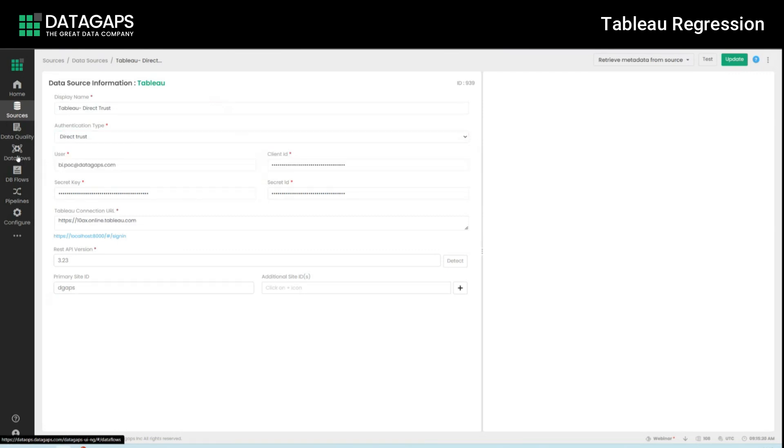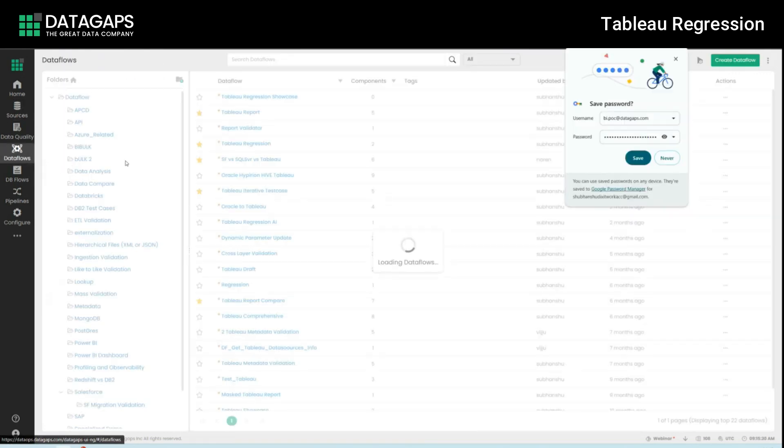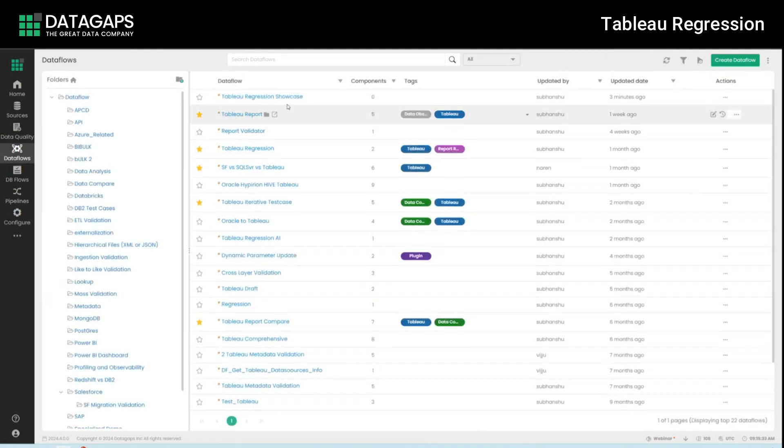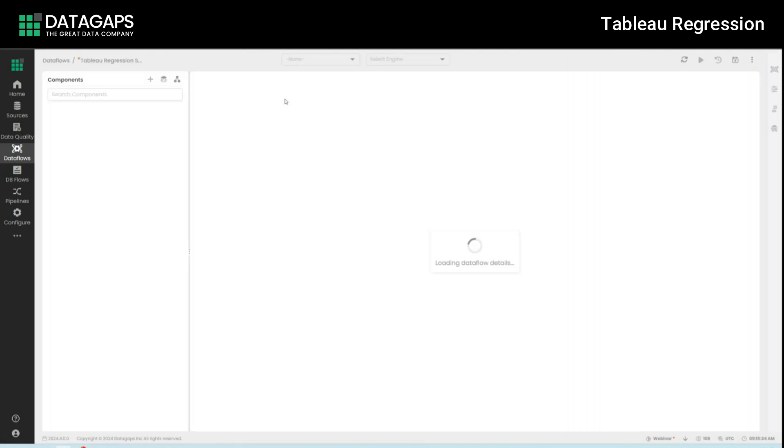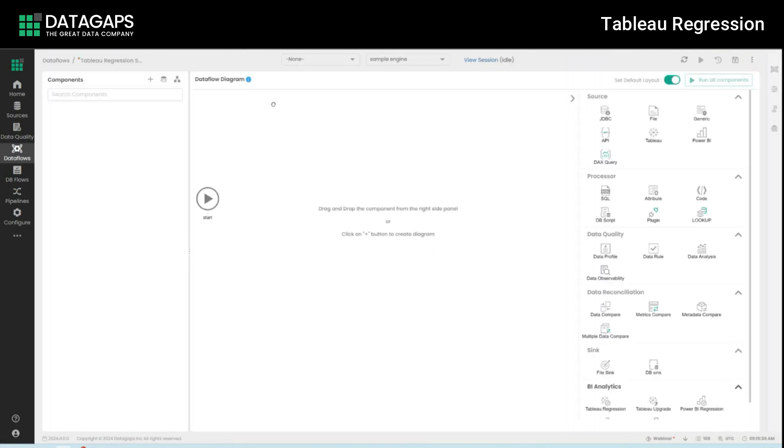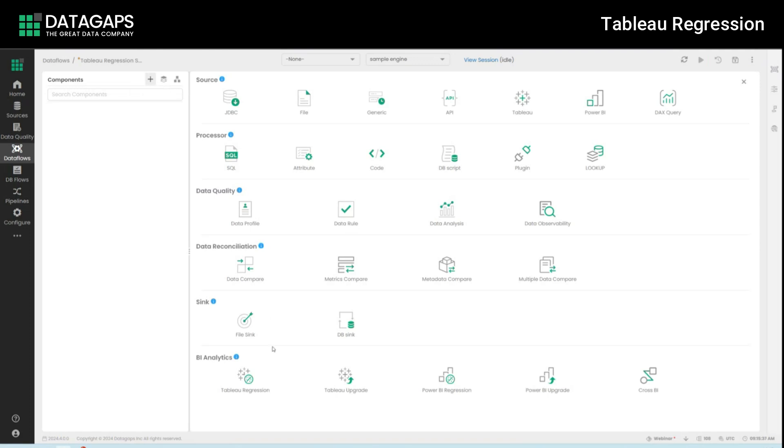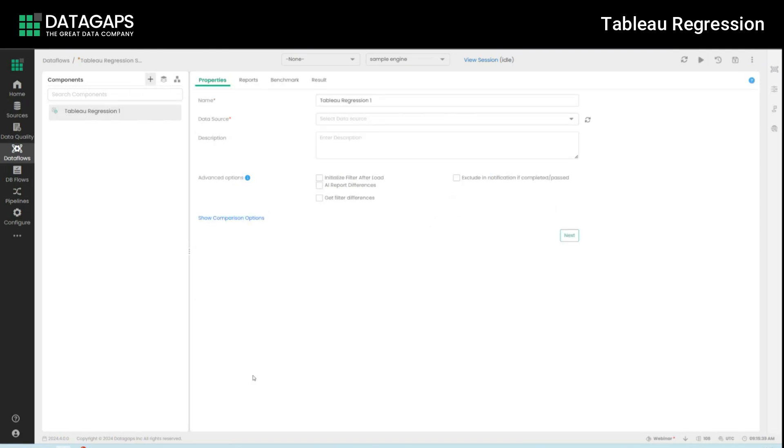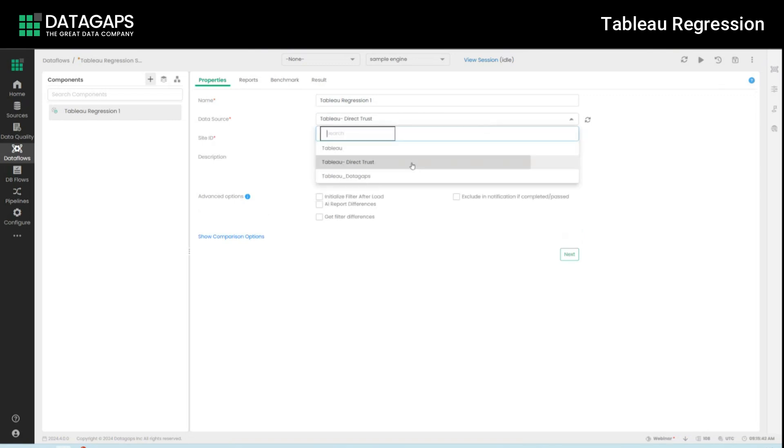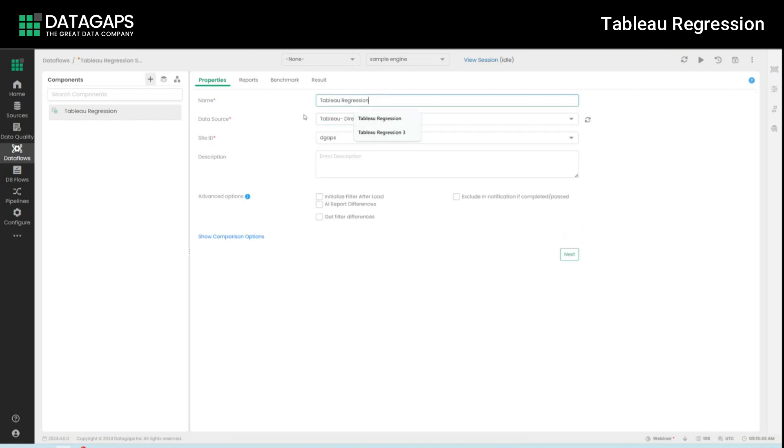Once you've defined this, open up a test case creation and within the test case add a node called Tableau regression. Now within this node you need to select exactly what the connection you have defined previously, the site ID and any other specifics that you're looking for.